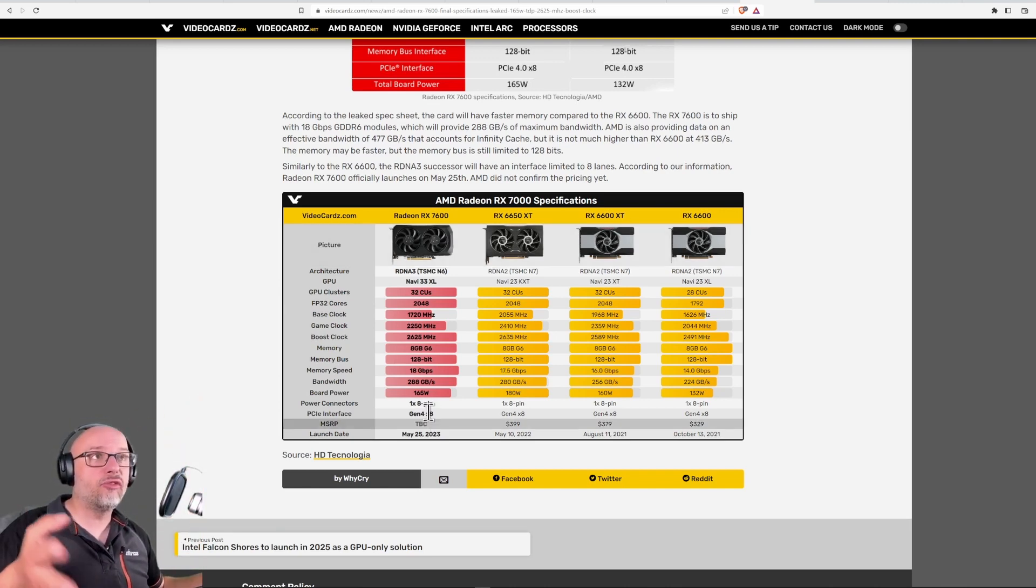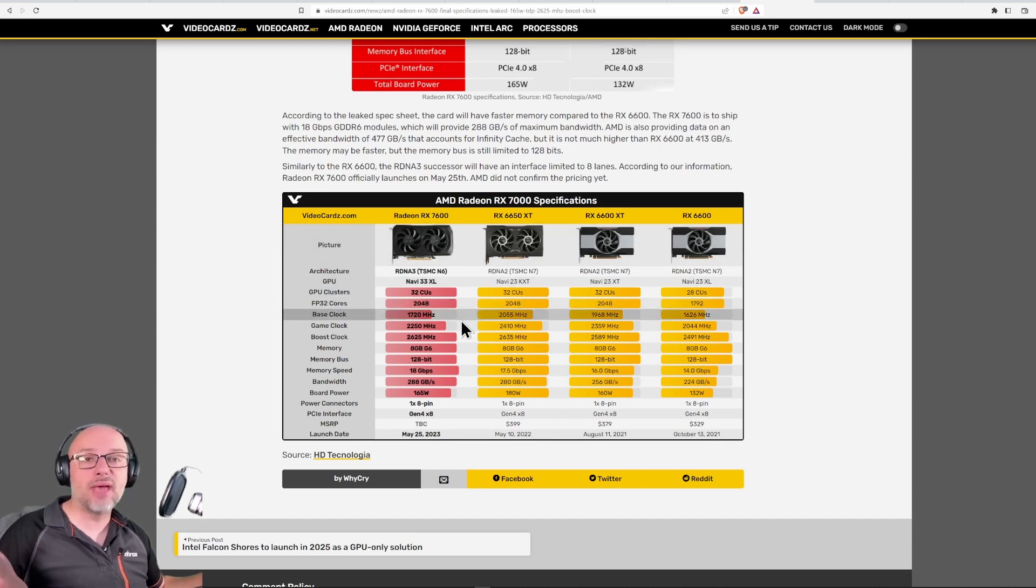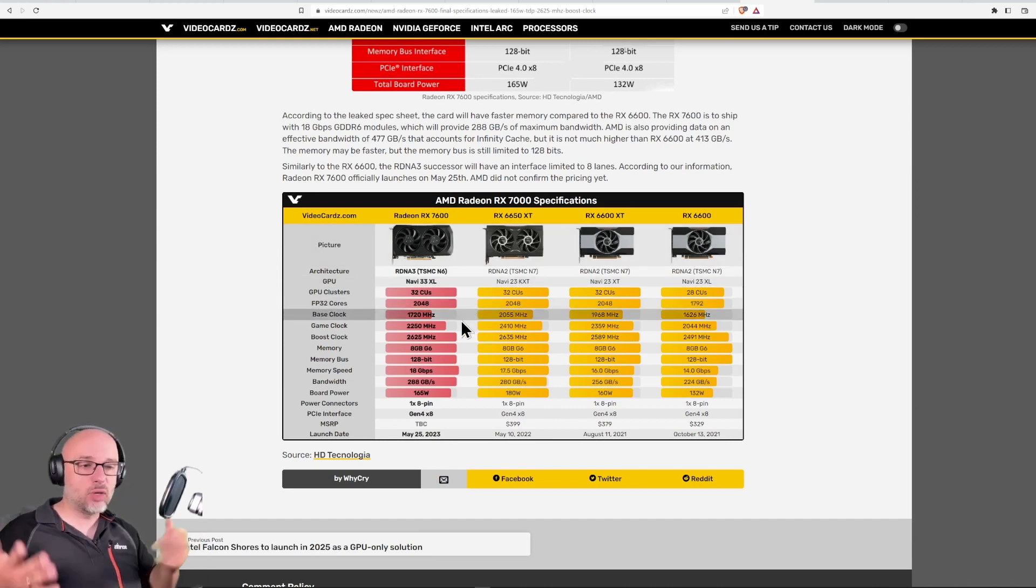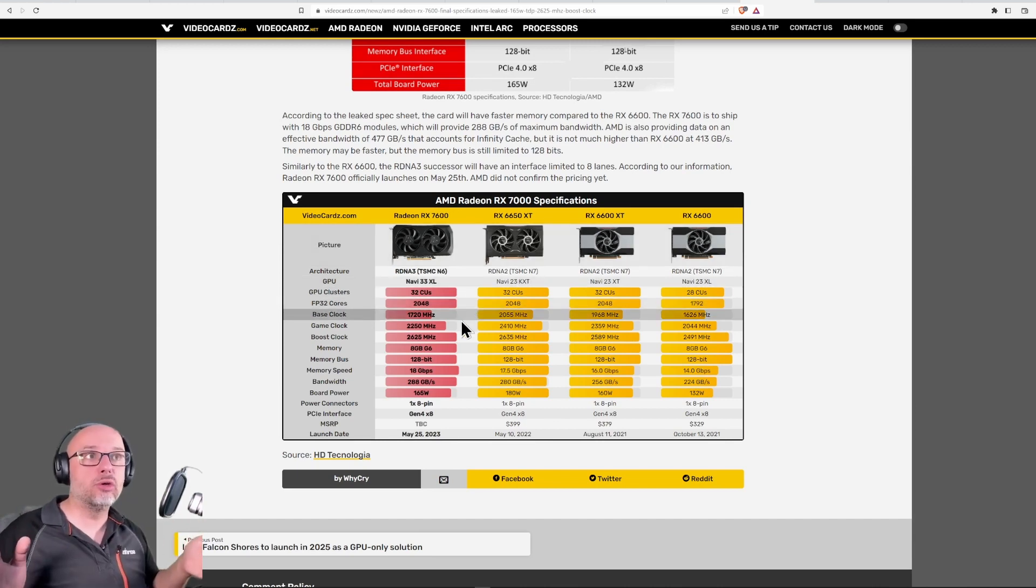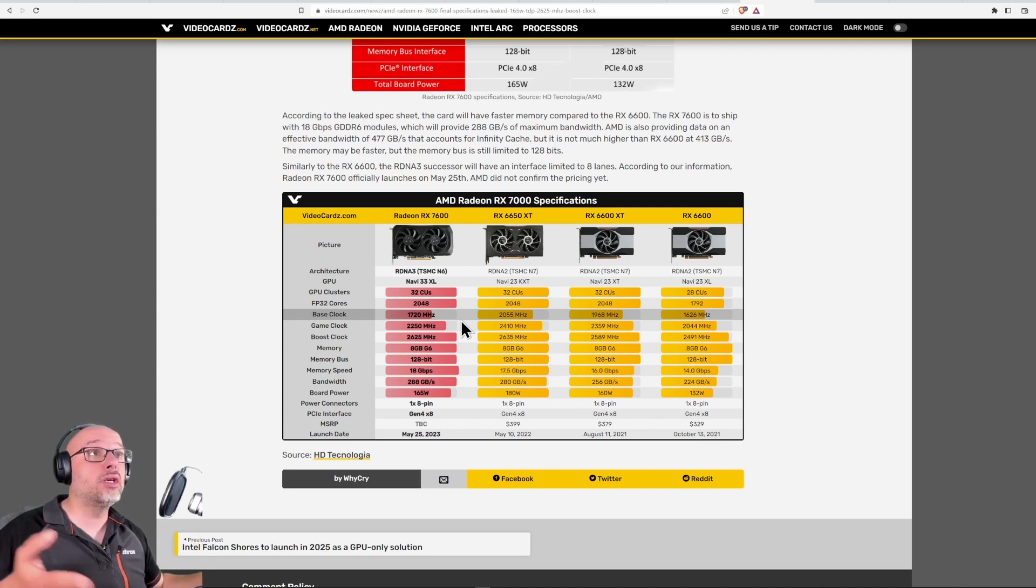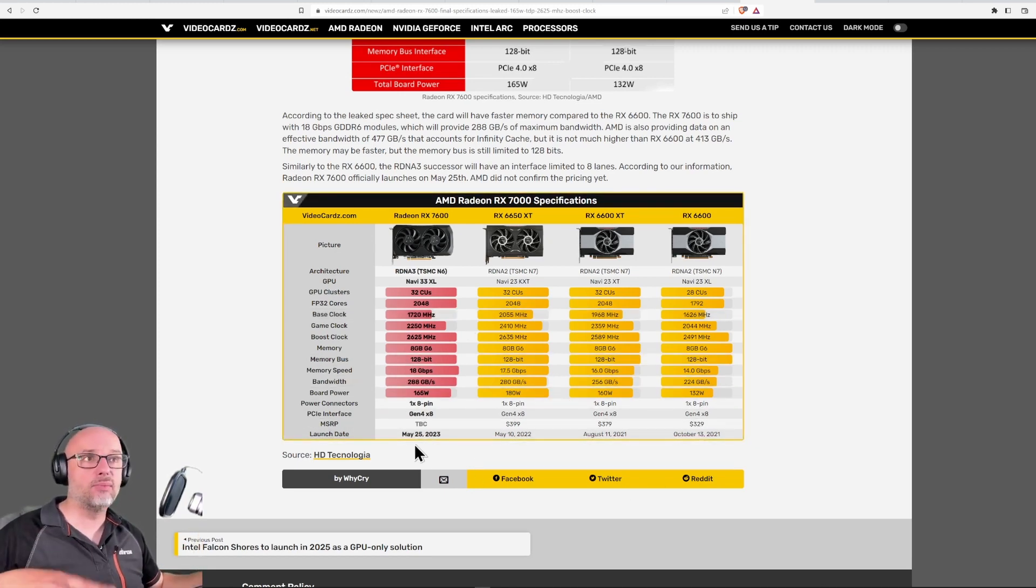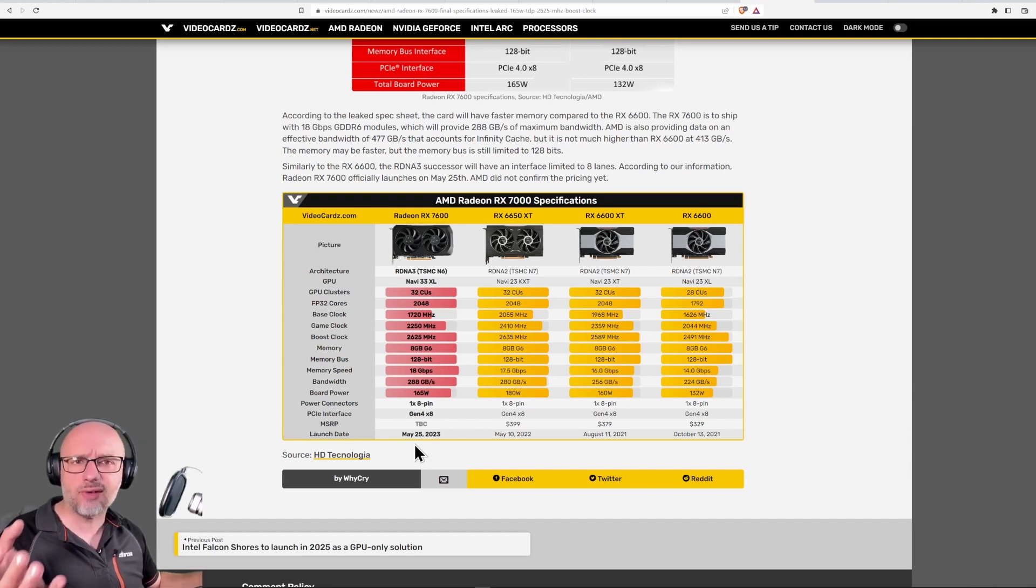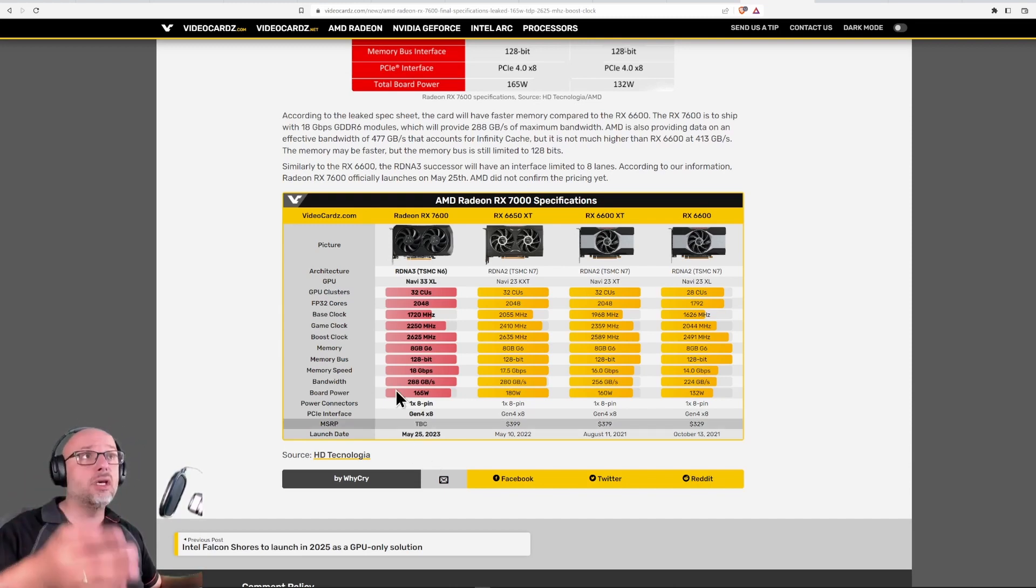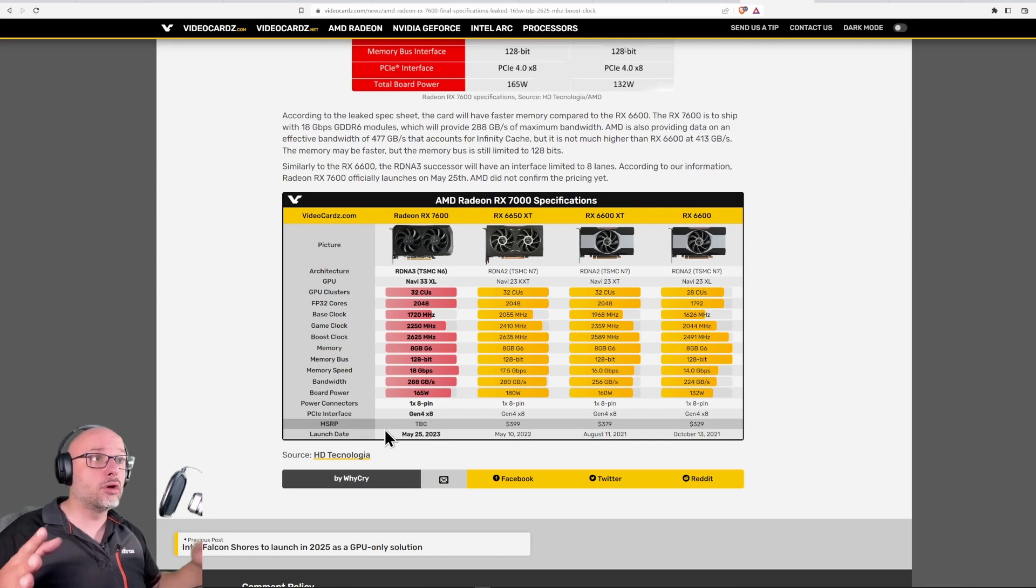Maybe the new frame generation from AMD will be amazing. Maybe it will be from driver level so every game will use it. Or maybe they want to kill the lower stack of GPUs, like lower-end, because their APUs - they have PlayStation 5 APU. Maybe they want to kill the lower end to take over with APUs.